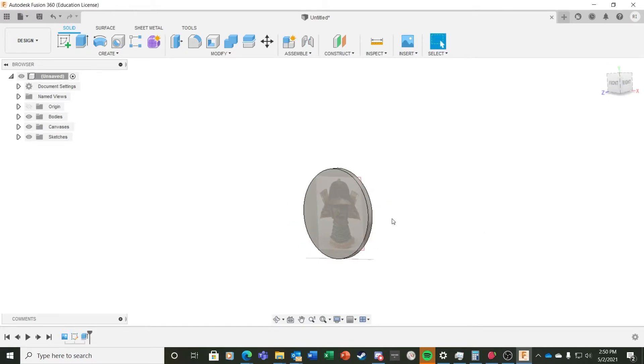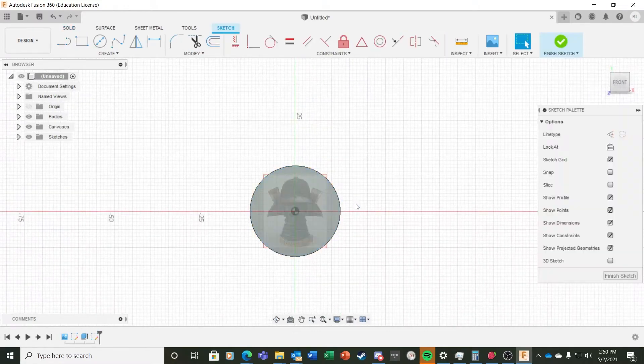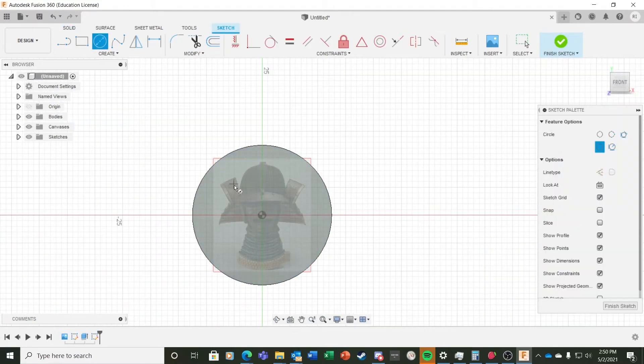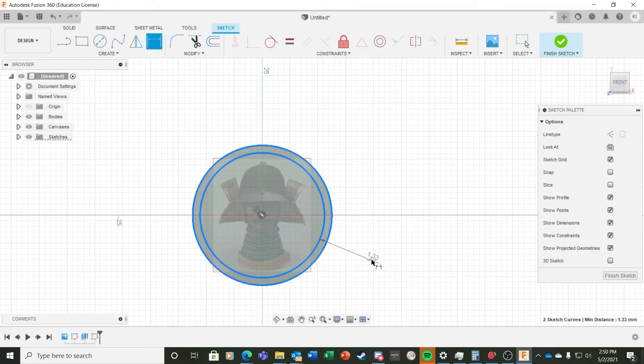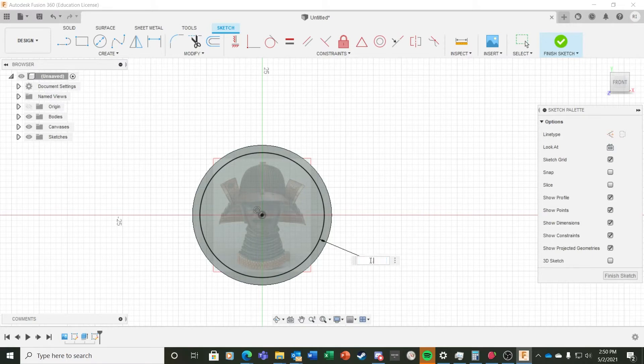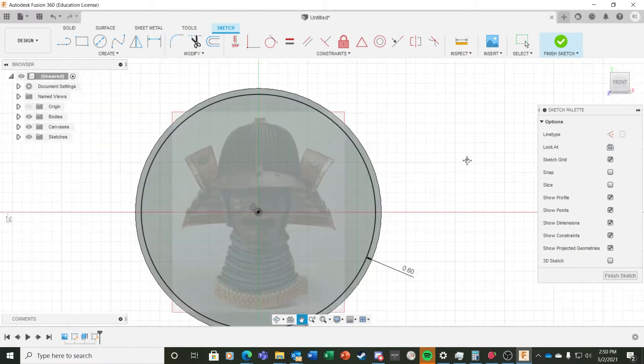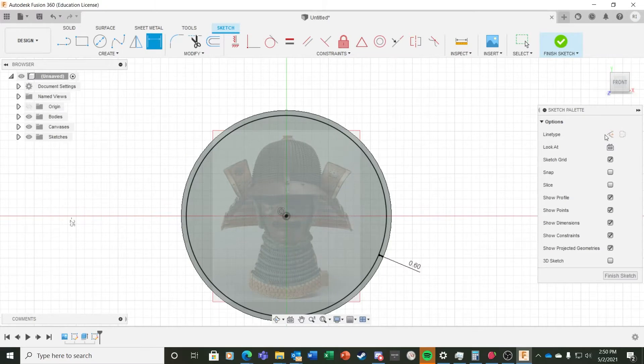With the base of the token done, I create a new sketch and this time I select the actual token itself as the plane. I create a circle inside the larger token, and I want a border to be 0.6 width, so I dimension it to 0.6.